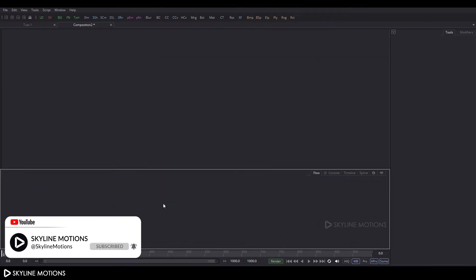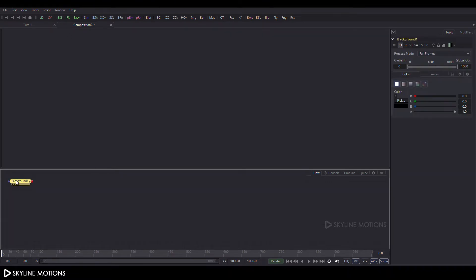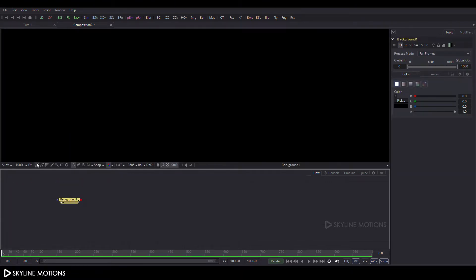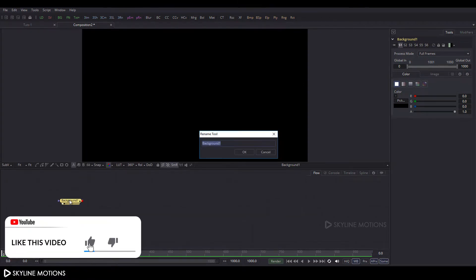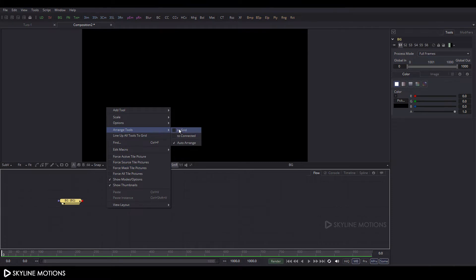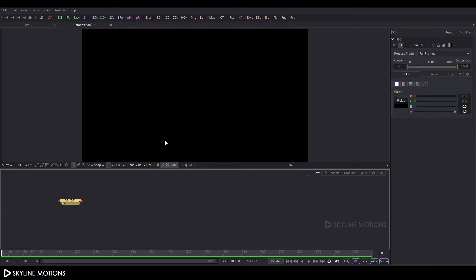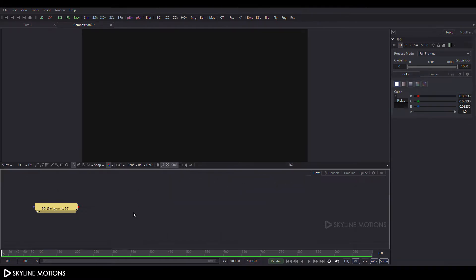Now let's create a background. Click on the BG button, add a background node, and drag it to the viewer. Click the fit button and press F2 to rename it to BG. Right-click on the flow window, go to arrange tool, and check the box to turn on grid snap. Then select the background node, go to properties, and pick a color.